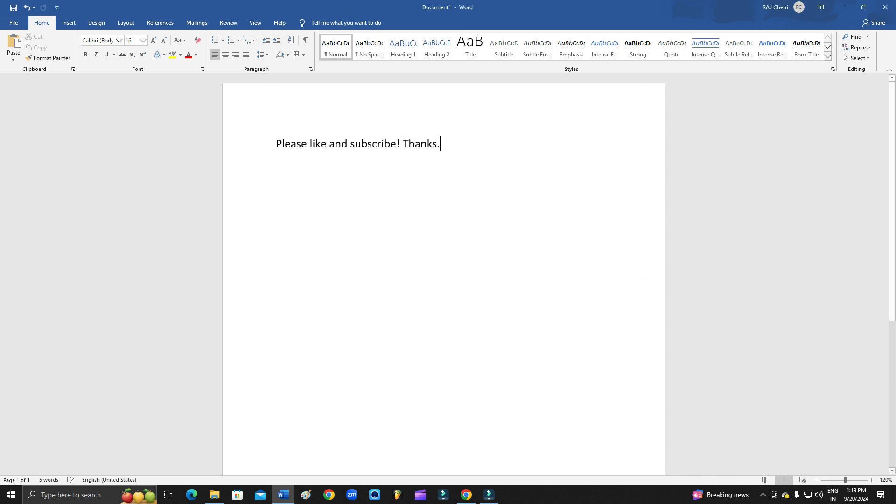So this is how you can fix it. Please subscribe my YouTube channel. Thank you so much for watching. Bye.